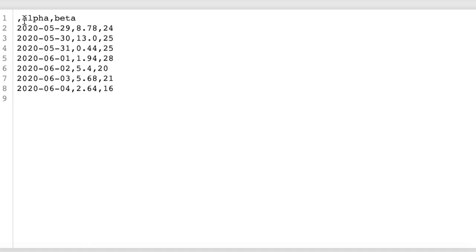So here's what file01.csv looks like. For column headers, we don't have anything for the first column. But the second column is alpha and beta. And then we have our dates. And then we have the two columns of numbers. And they're all comma separated.